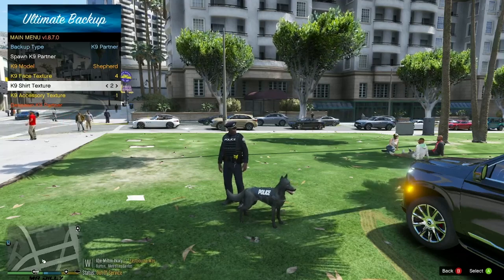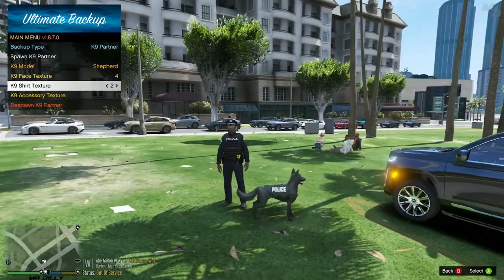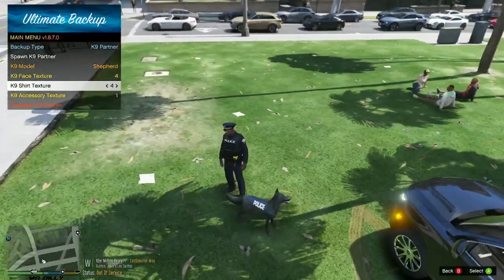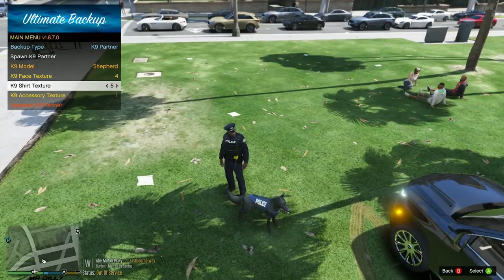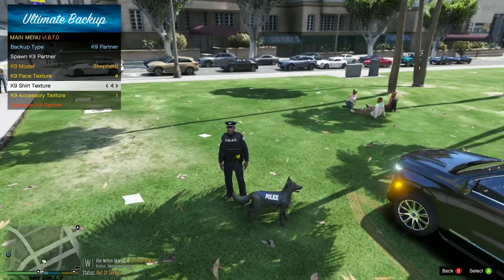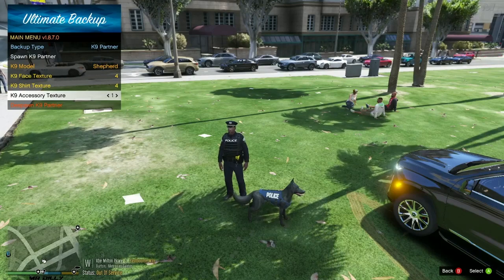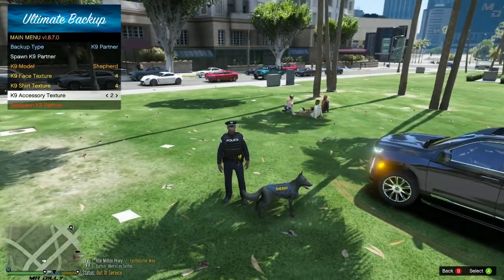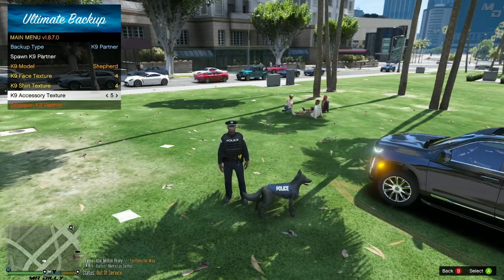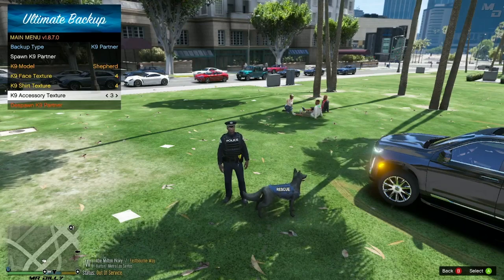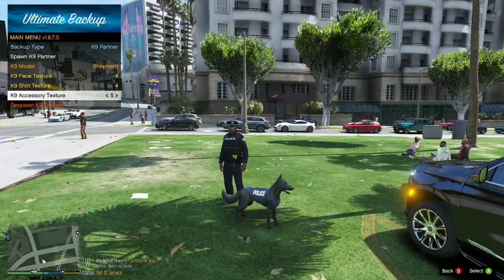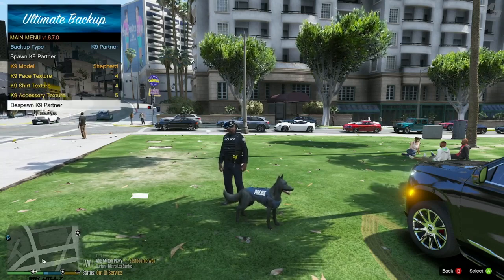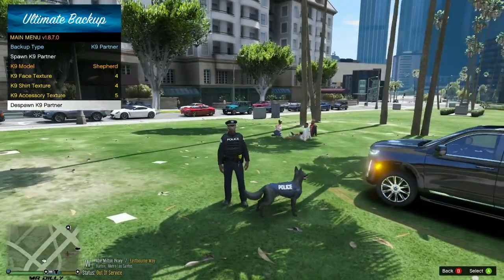Under 'Canine Shirt Texture', you can change the vest color. Cycling through gives you options including red and blue. Then under the accessory texture, you can change the label on the vest — options include sheriff, rescue, security, and police. You can customize your canine however you want. When you're done and want to remove the canine, select 'Spawn the Canine' again and it will despawn.